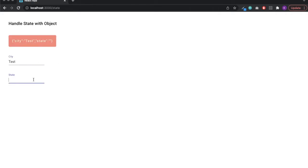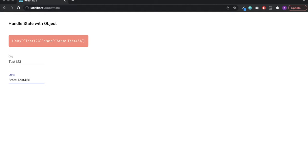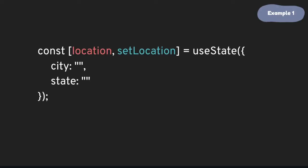Trying out the city text field, test, state, test. It all looks good. So this was how we update the object state. And let's take a look at how to update the nested object.